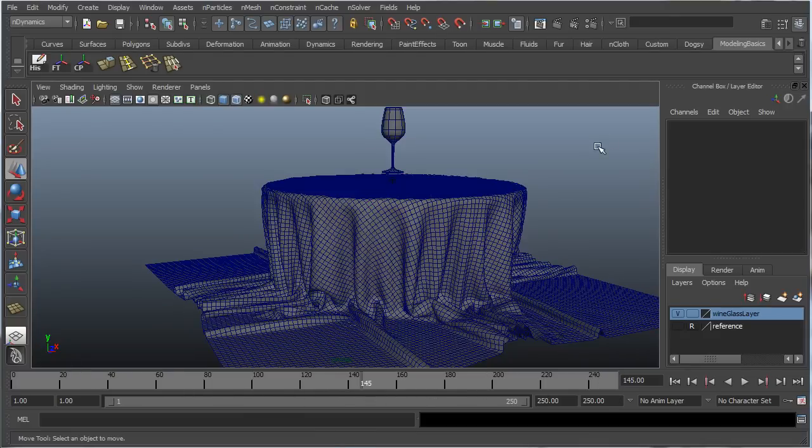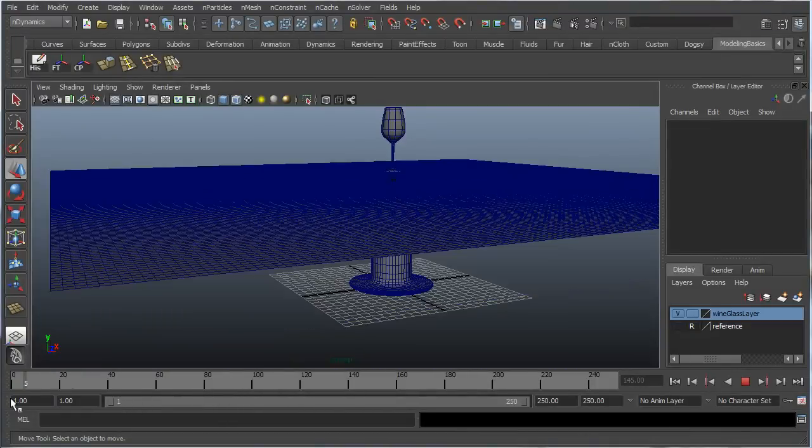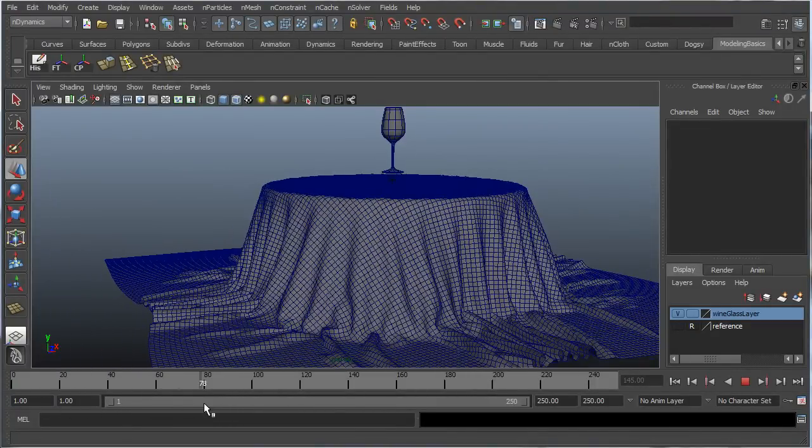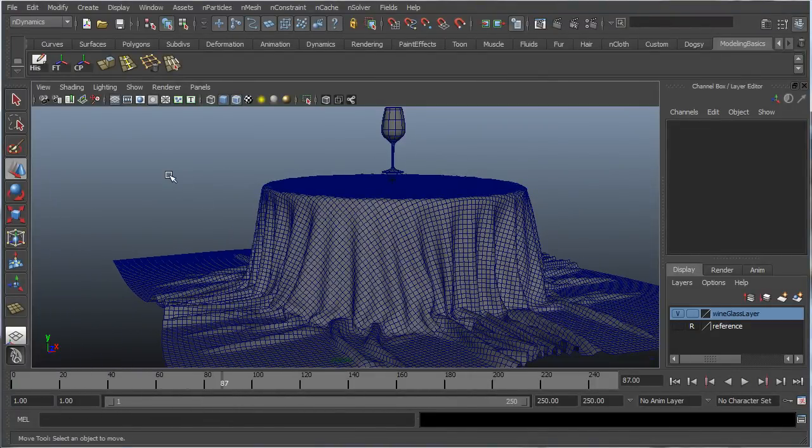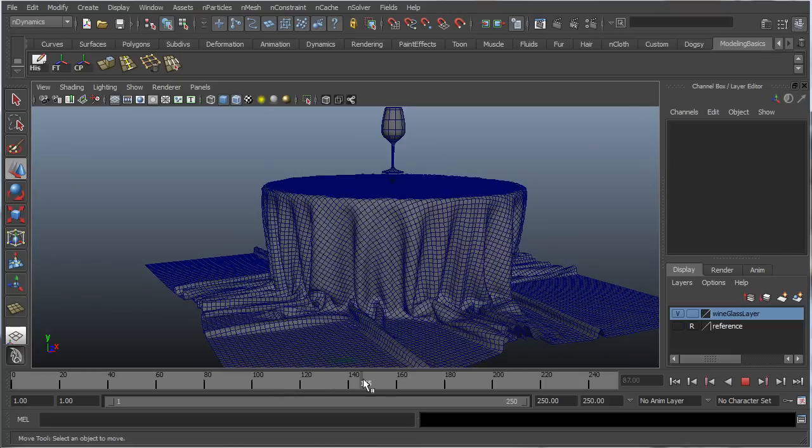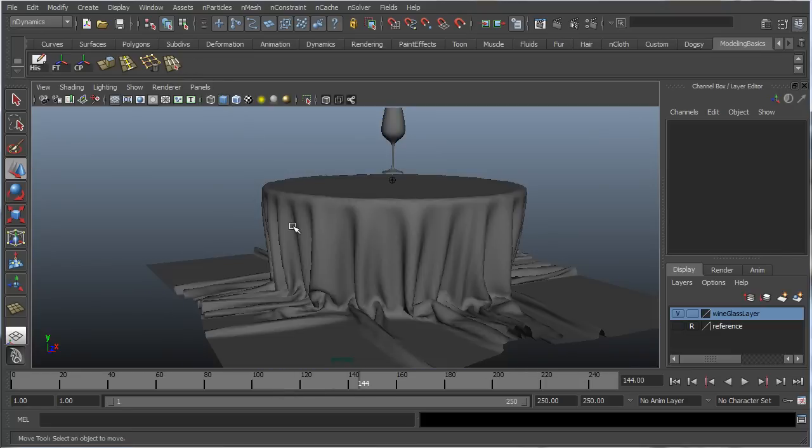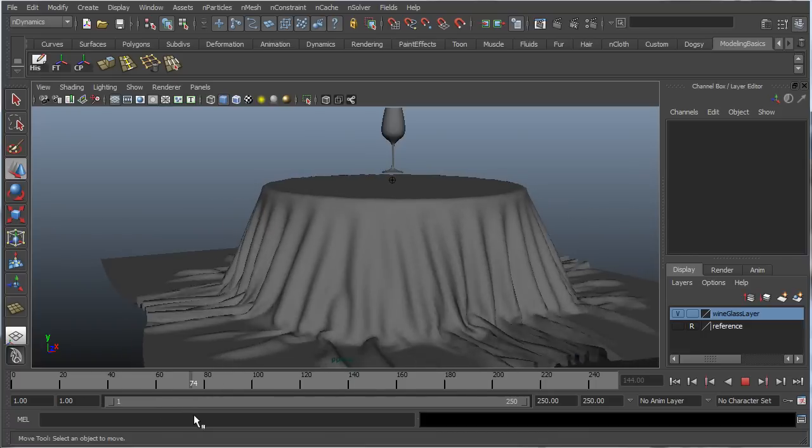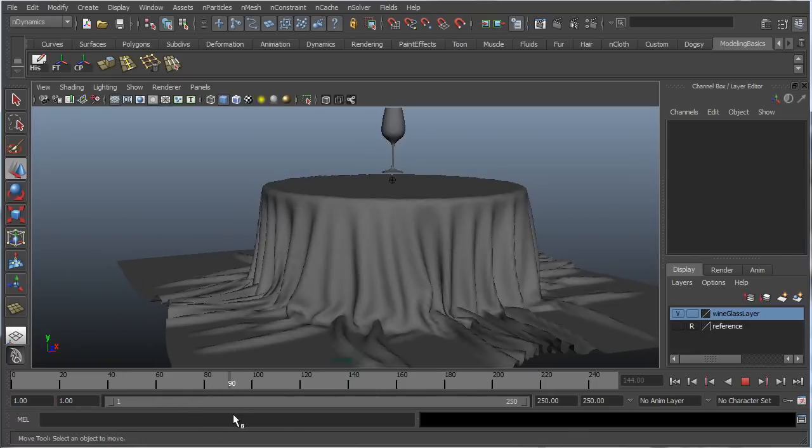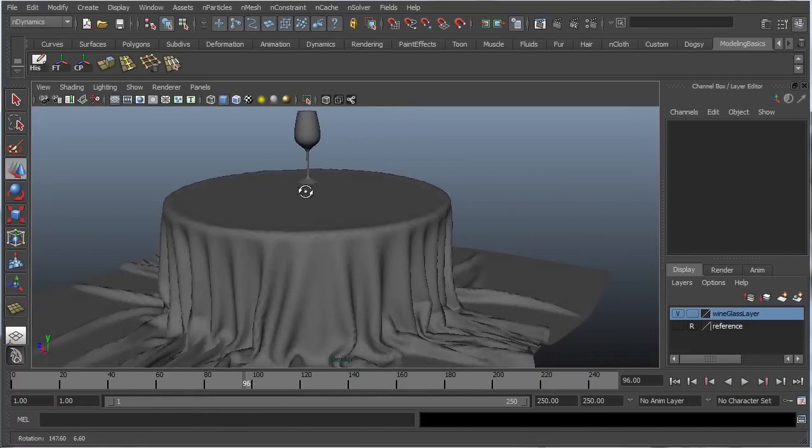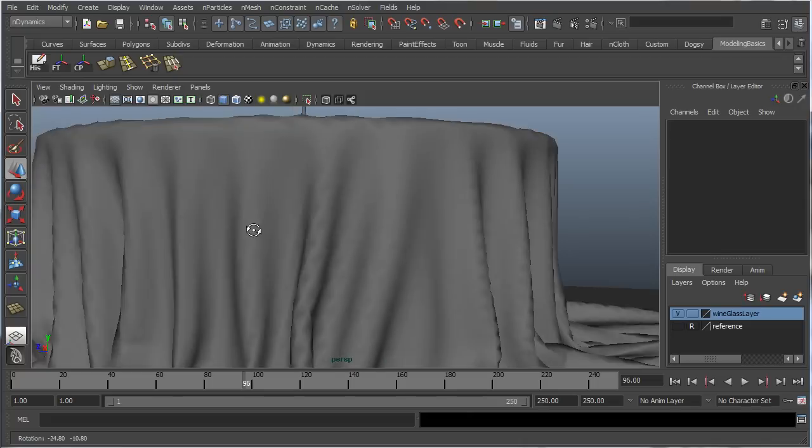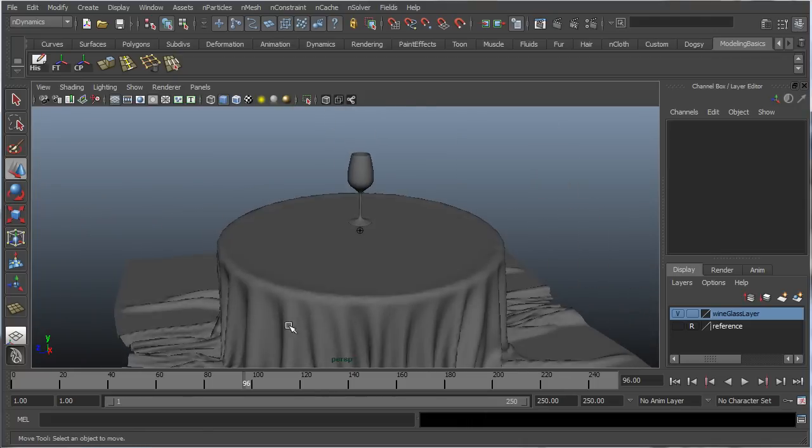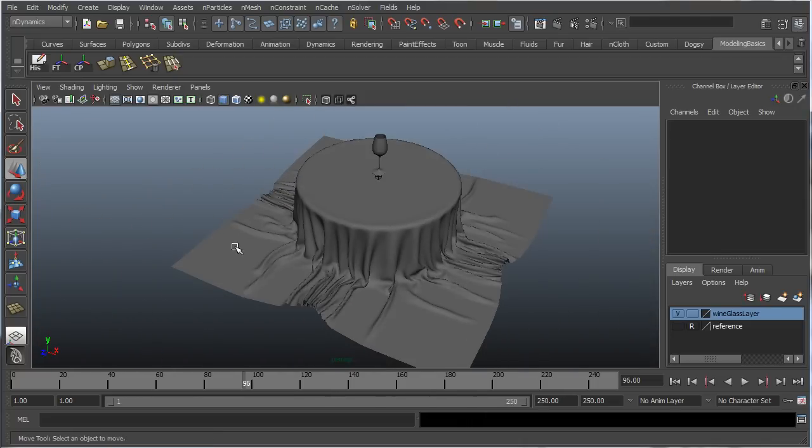Go back here. I can even, as you can see, just scrub this timeline and see how my cloth is going to look like. Let's turn off the wireframe here. There we go. I was going to use this right here. As you can see, if I just zoom in here, it's going to look really nice.